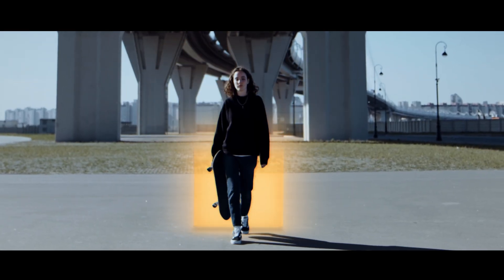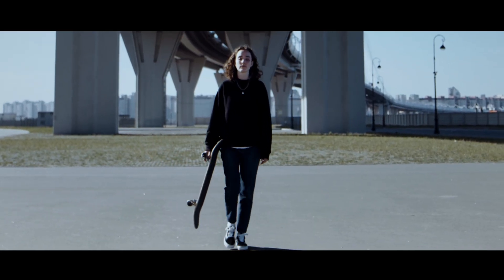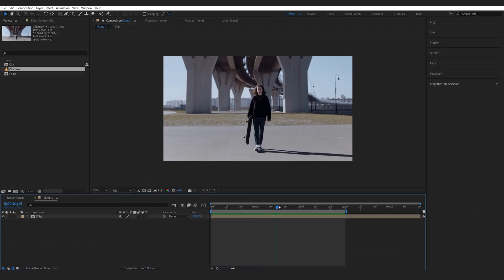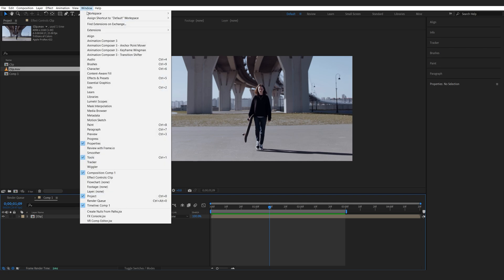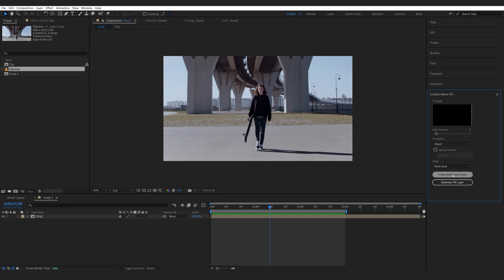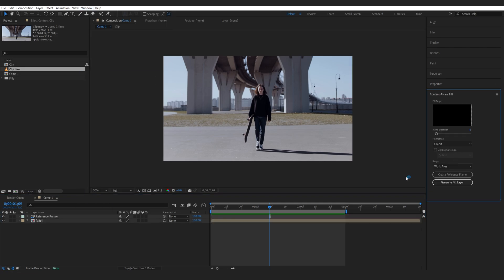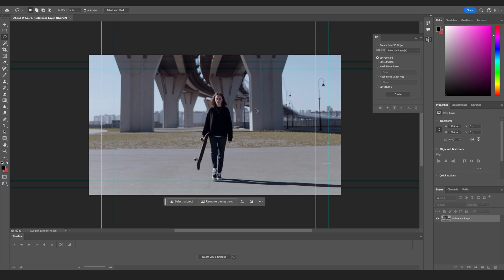In this tutorial we'll be creating a portal effect using After Effects. Let's start preparing the clip — first I want to clean up the shot, so I'll go to about here then go into Window > Content Aware, create a reference frame. I like doing this because it basically just renders out the frame and goes straight into Photoshop.